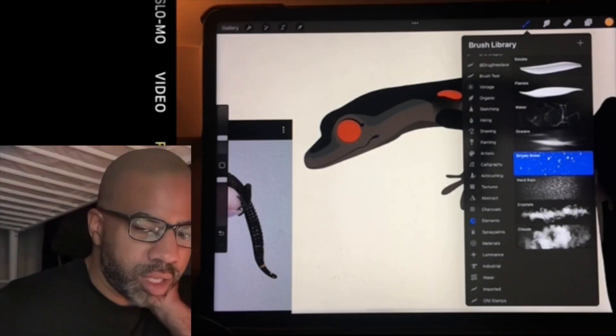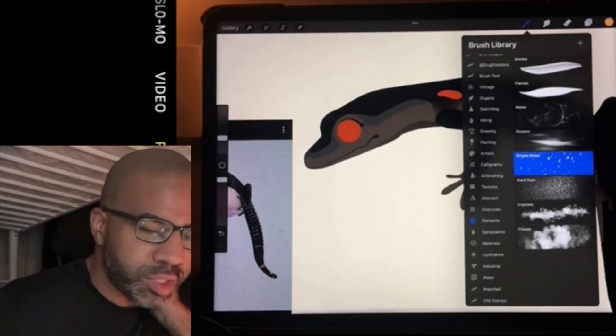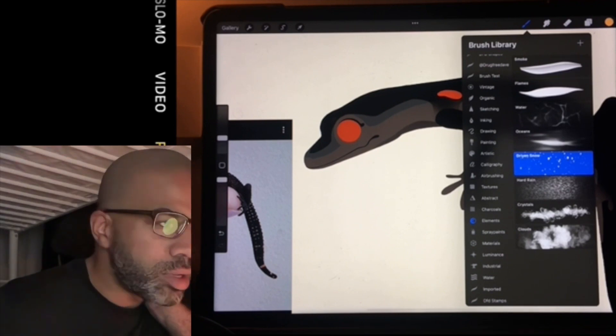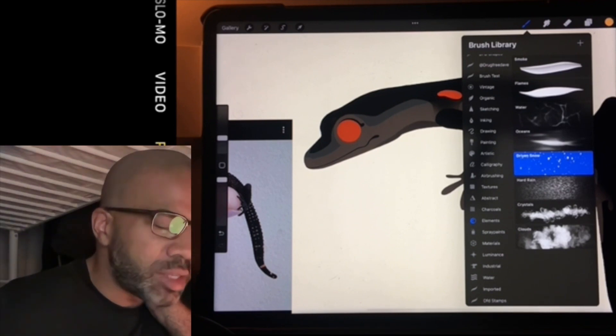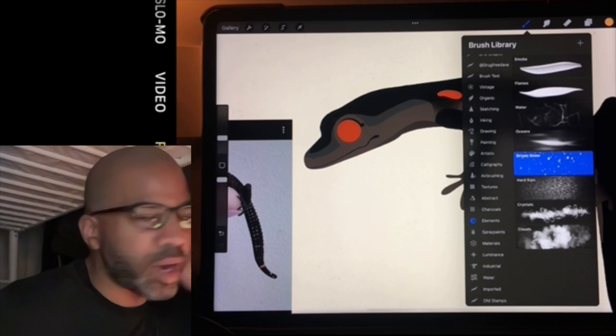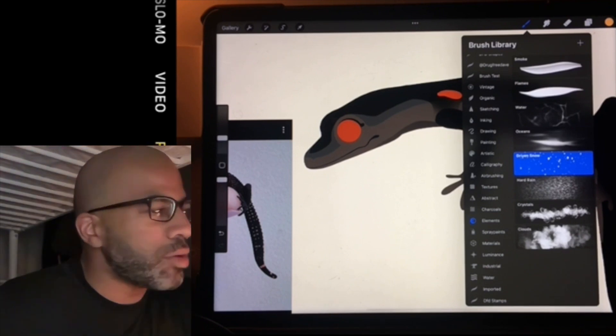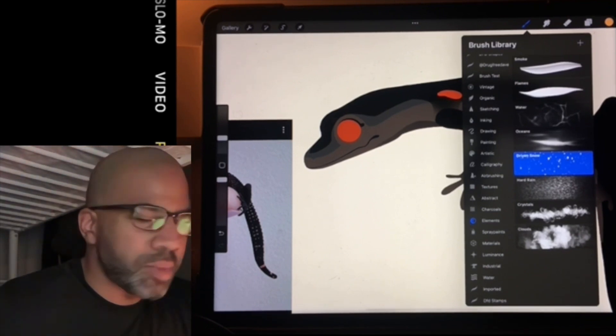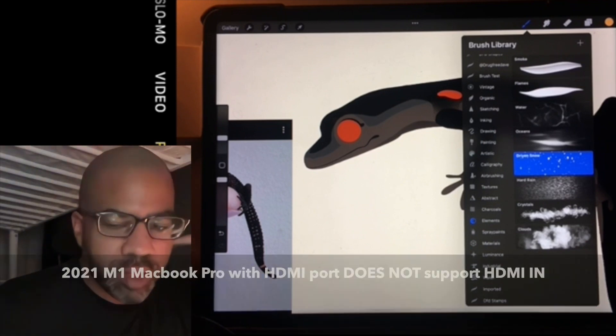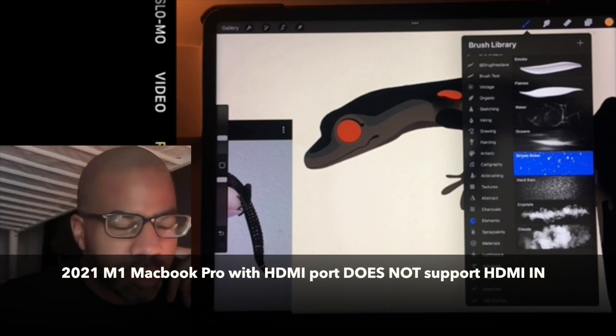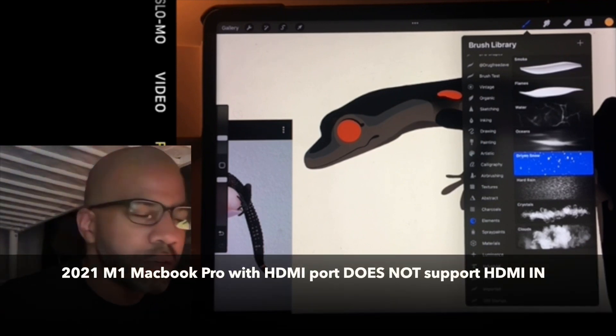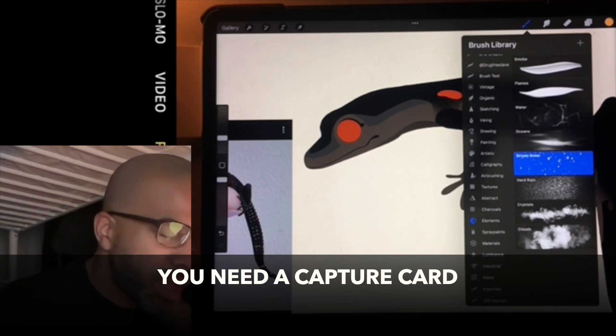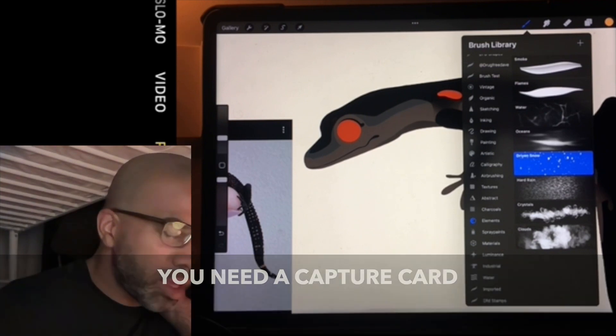Even though the M1 14-inch MacBook Pro has an HDMI port, the HDMI port is HDMI out. It doesn't matter that I have the iPhone hooked up to the HDMI dongle Lightning dongle with an HDMI cable going into the HDMI port in the computer because there's no HDMI in. So I've decided to buy a Cam Link 4K.